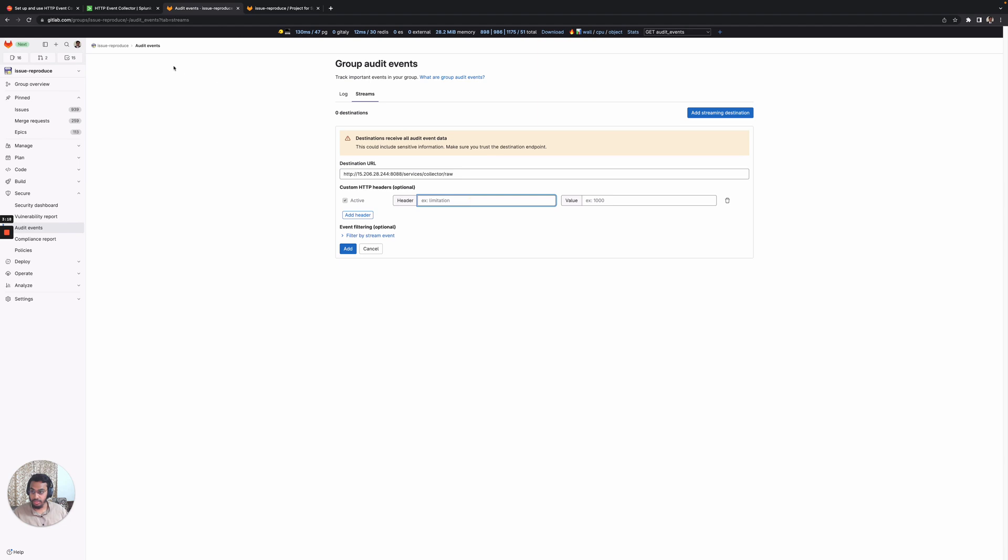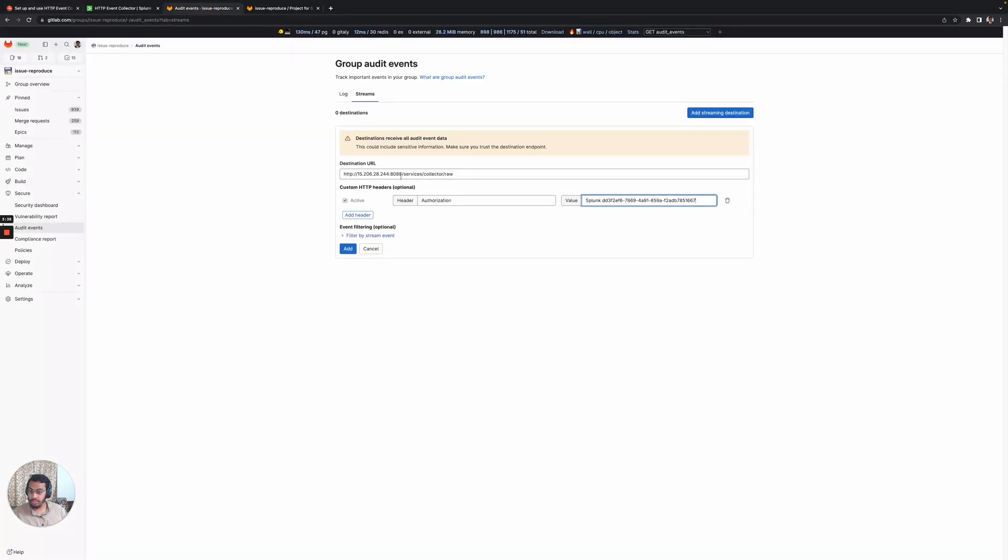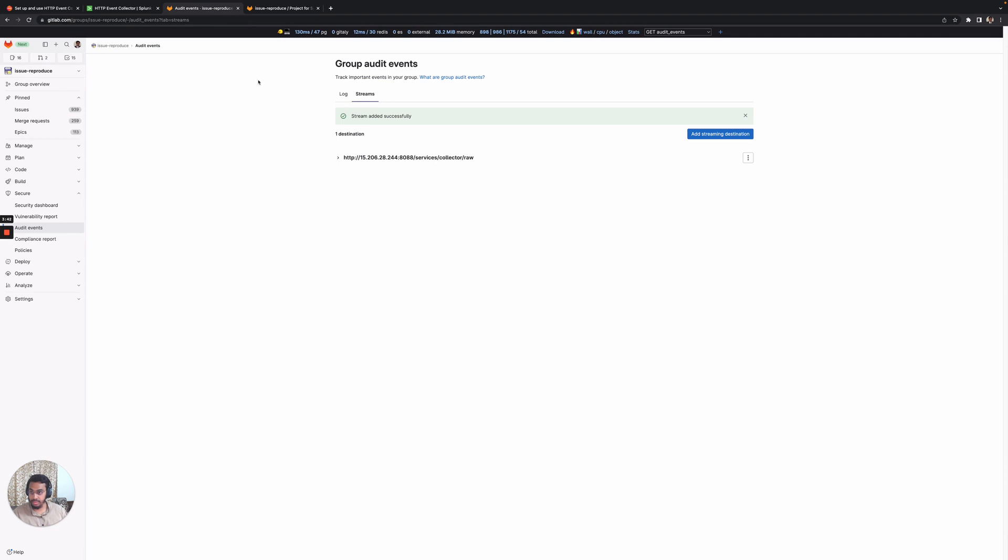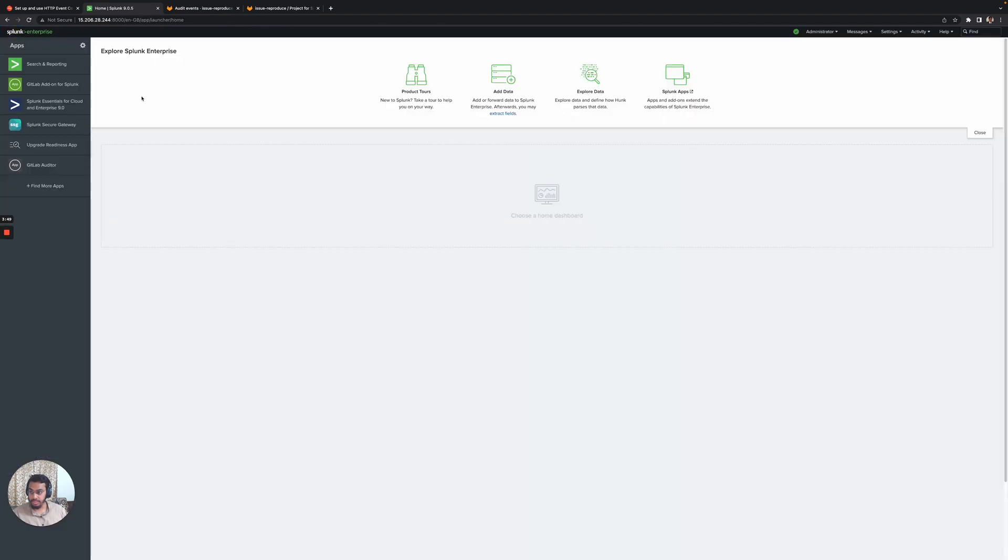We also need to add the authorization tab here. The authorization is with the token that we received. We have this authorization, so I'll add this here and go back to Splunk to see if any events are emitted.